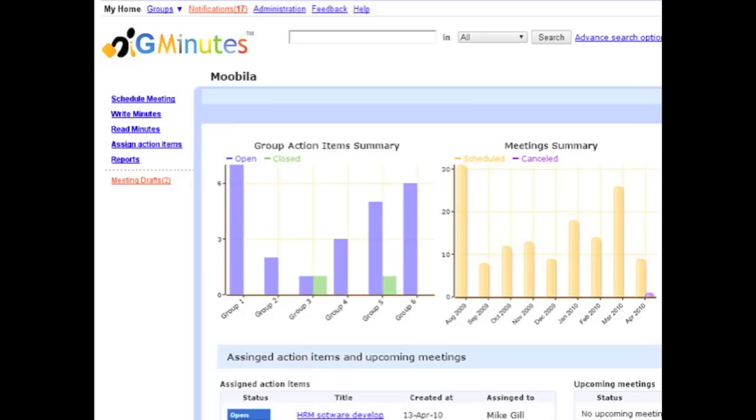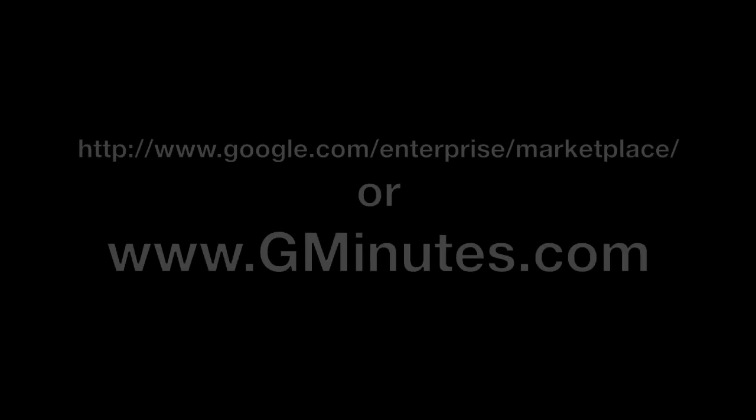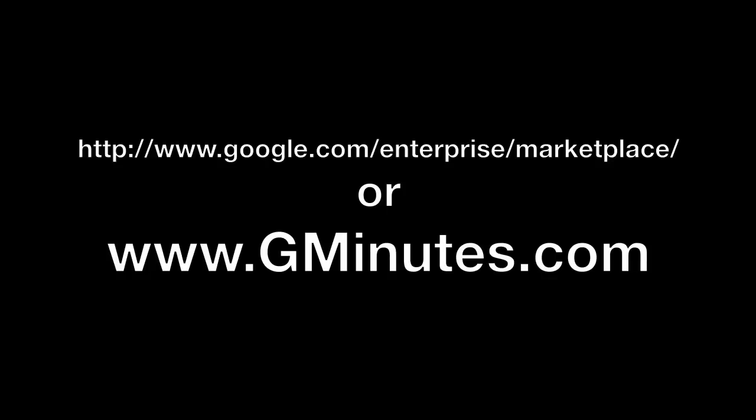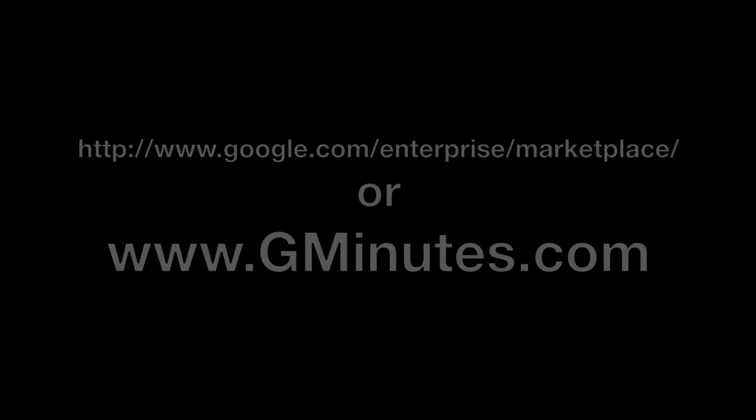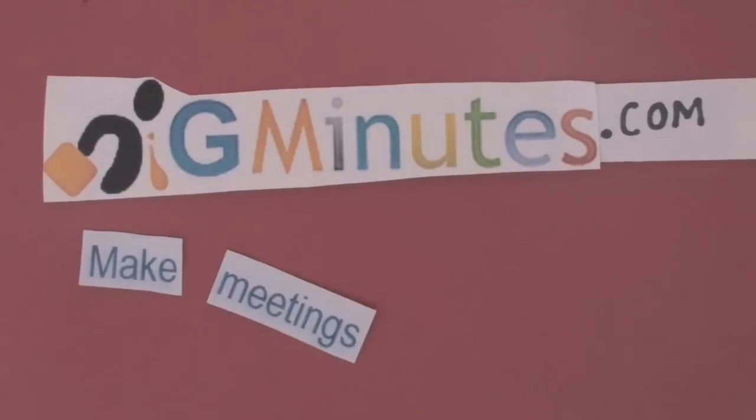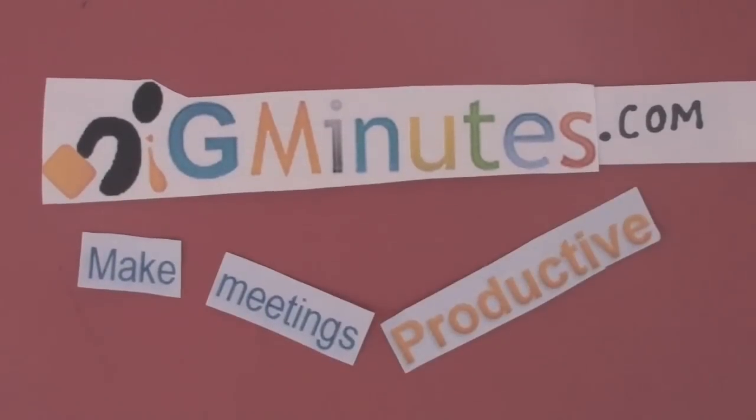Sign up for a free trial at the Google Apps Marketplace or at www.gminutes.com and make meetings productive.